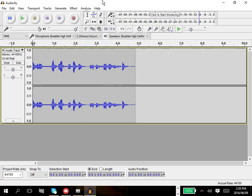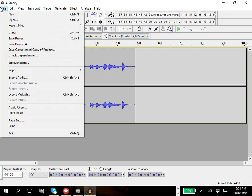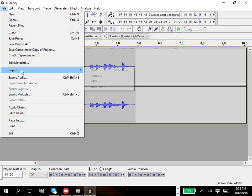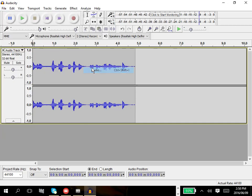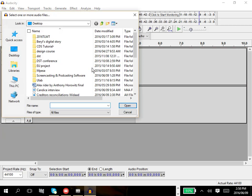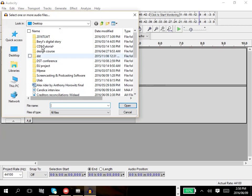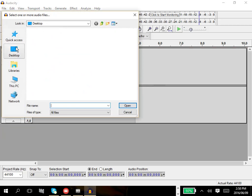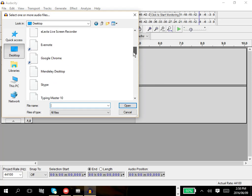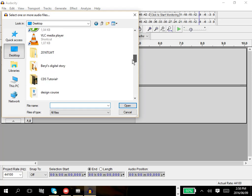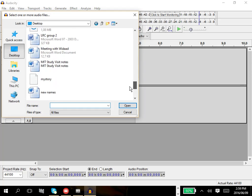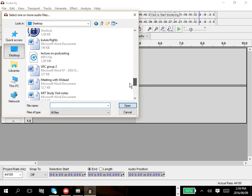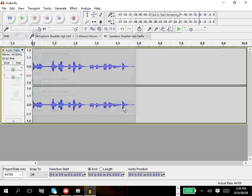Or, as in our case, we don't want to actually record ourselves. We have recorded ourselves with our phones. But now what we want to do, we want to import this audio file to be able to edit it. So I will choose import audio and I'll go to my desktop because this is where I saved it. We called it lecture on podcasting. And there it is.